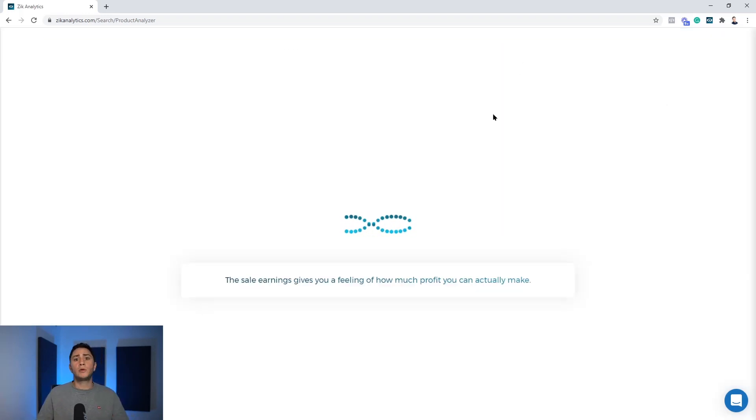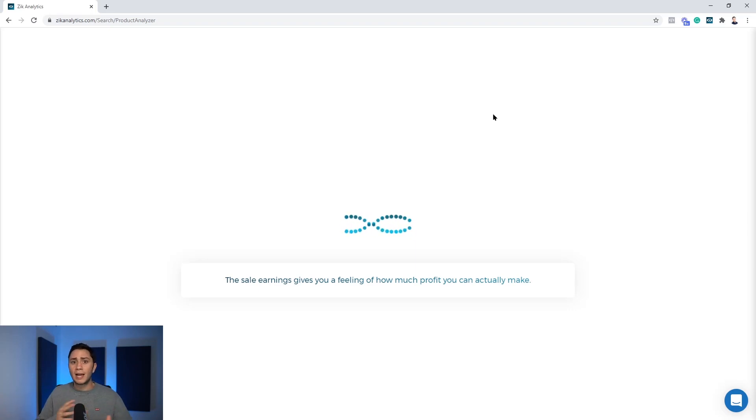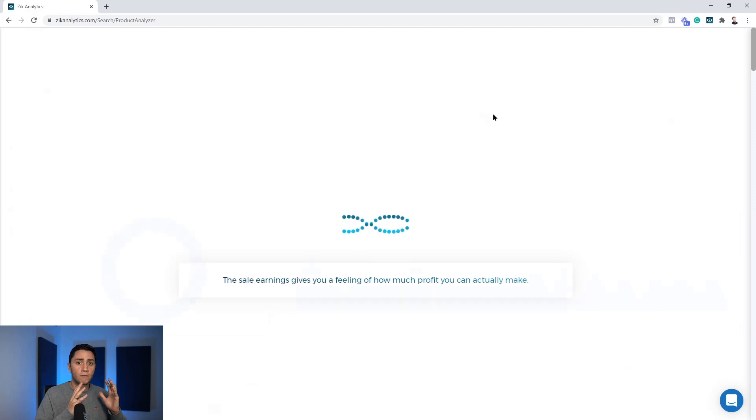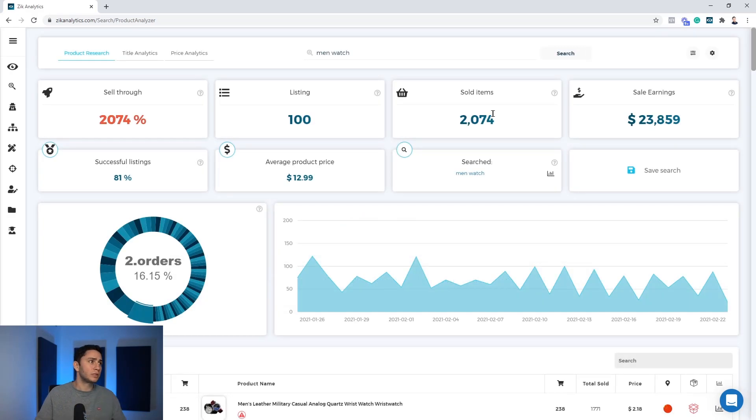Clicking man watch and hitting the search button, the Zik product research will pull all the results. The best match results from eBay will do the analysis and will give us list of products and list of competitors. As you can see the statistics, this is actually a very good niche.